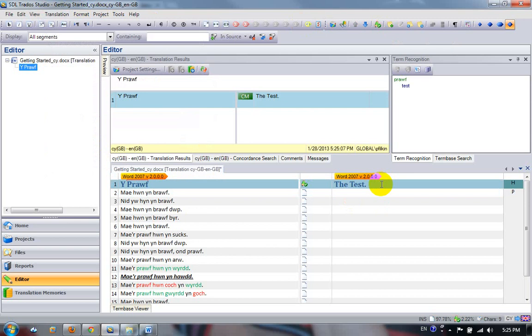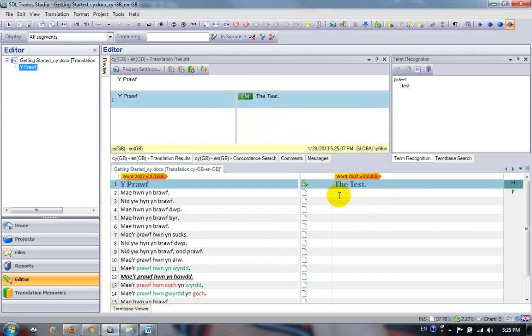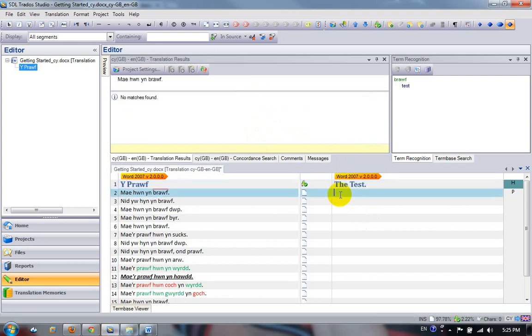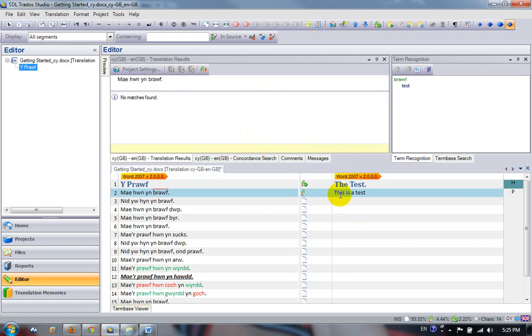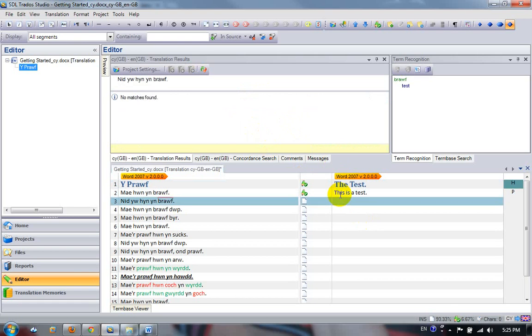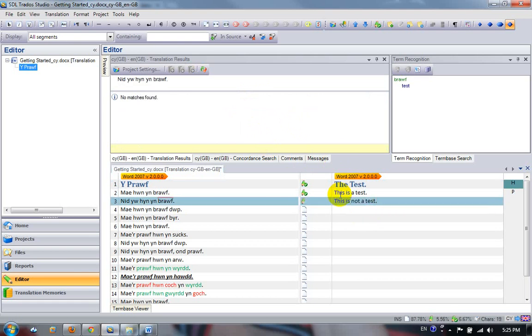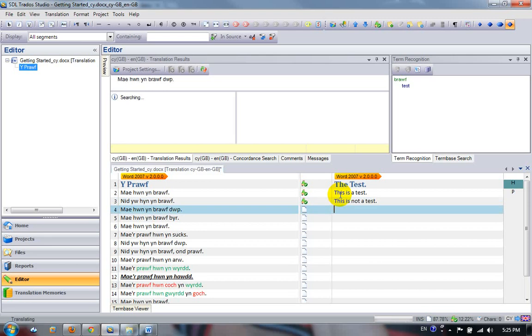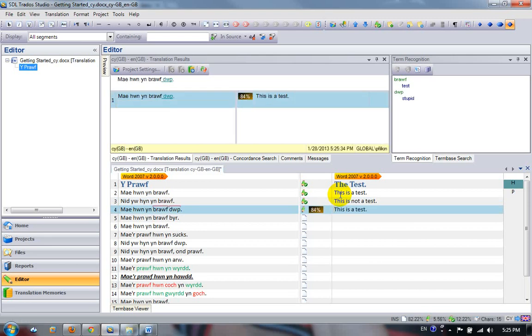If I move back into the segment, just using the arrow, you don't have any of that Open Segment, Closed Segment stuff. When I move back up, you can now see the result from the translation memory. So I'm getting a context match on that first segment. I move down to the next segment. This is a test. It's not a test.